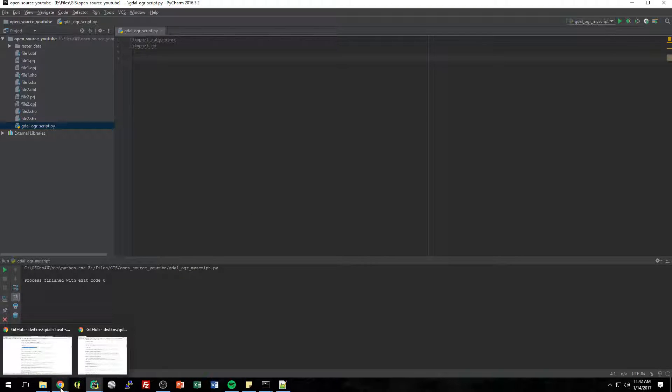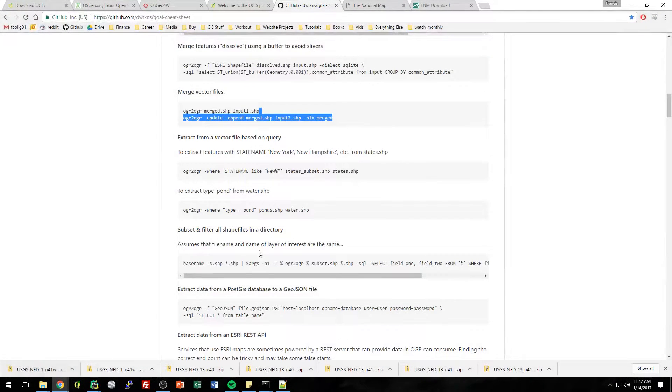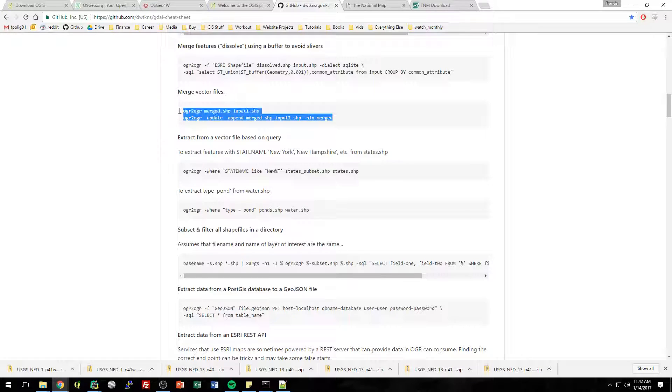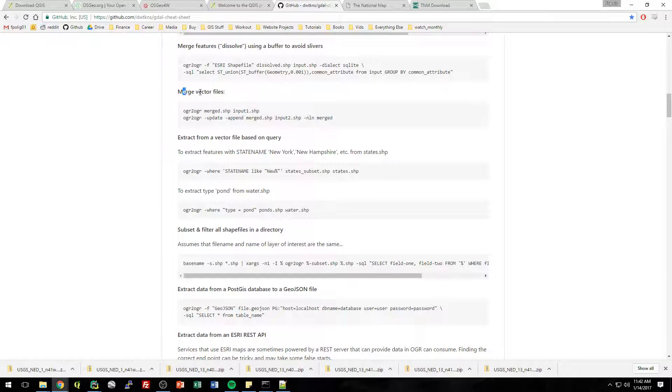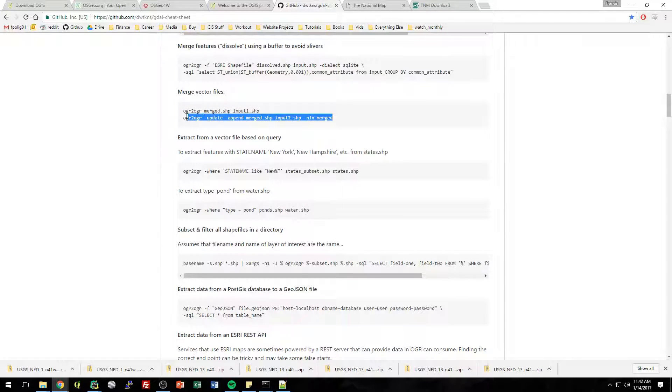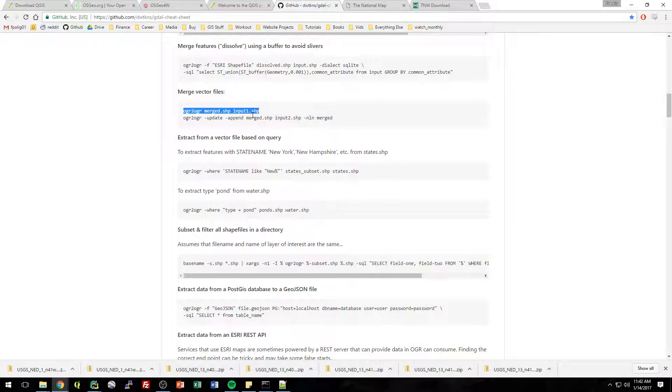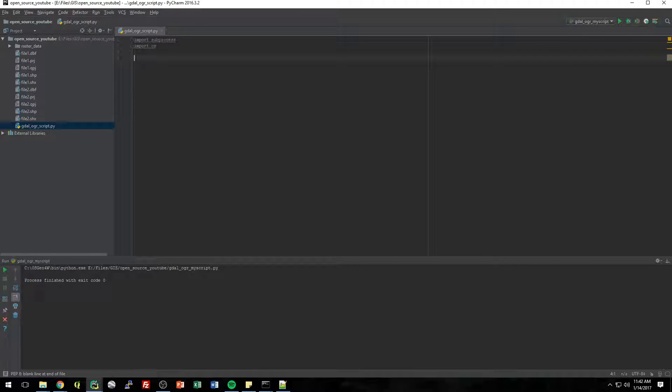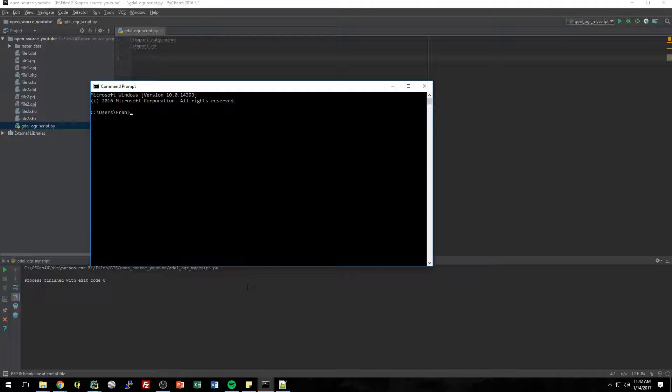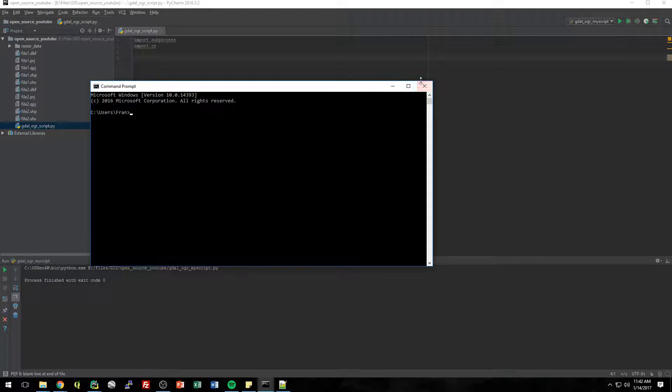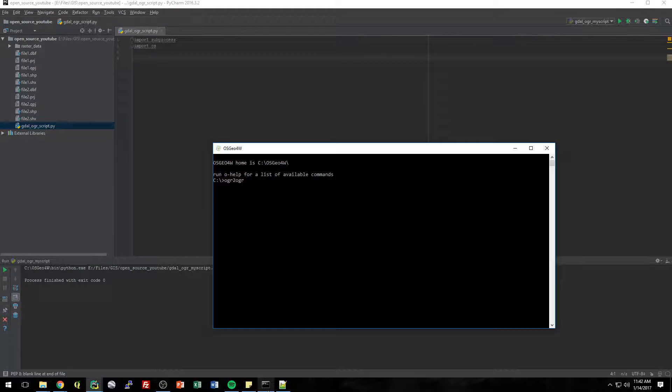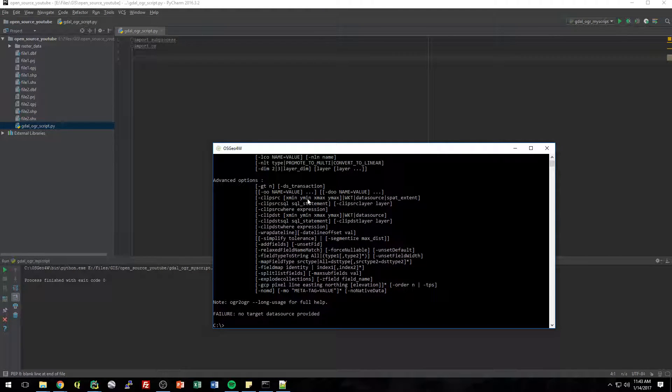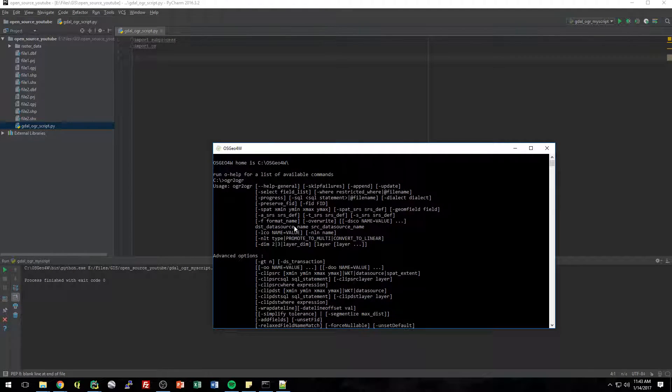So the first thing, let's go back to that cheat sheet and kind of see what that syntax was. So we're going to do that merge vector thing again, but we're just going to do it in Python instead. So we need to first do this first command, this OGR to OGR. Now in the OSGO shell, we could just say OGR to OGR. Hold on, it's the command prompt. Here's the shell. So we could just say OGR to OGR and it knew what we were talking about.